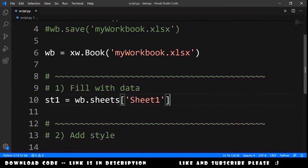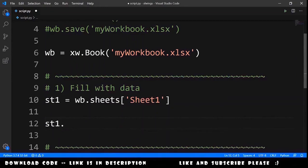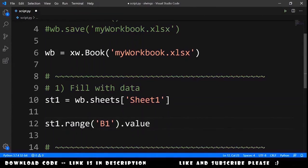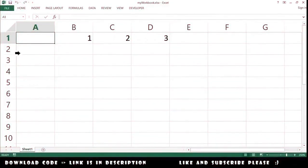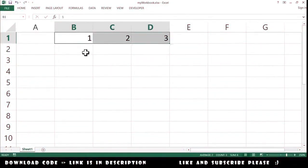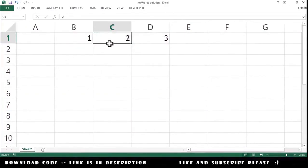The first thing we will do is fill row 1 with the values 1, 2, 3. For that, we do st1.range starting at B1, and set the value equal to the list [1, 2, 3]. Because it is a list, it will fill the values at B1, C1, and D1. If you run the code, you will get 1 at B1, 2 at C1, and 3 at D1.